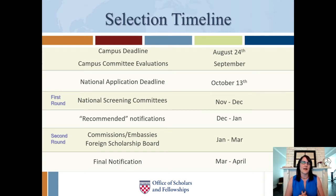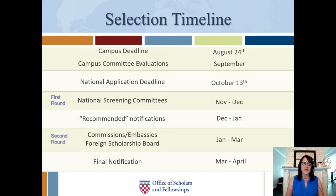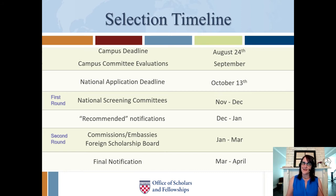You'll receive a notification in December or January if you've been recommended to the next round or not. We also call these students semi-finalists. Between December and January, all students find out whether they've made it through to the next round — meaning you keep waiting — or whether this is not their Fulbright year and they can move on with other plans.